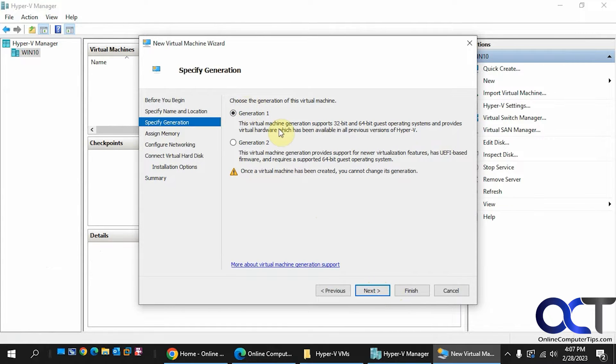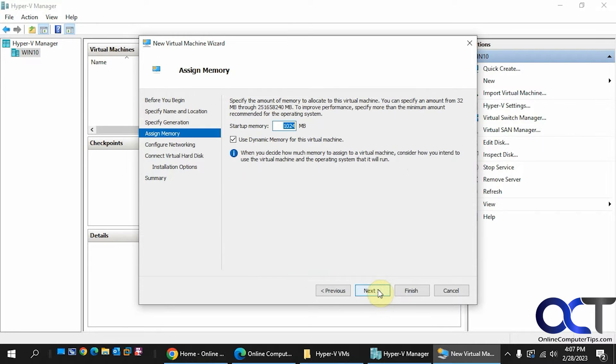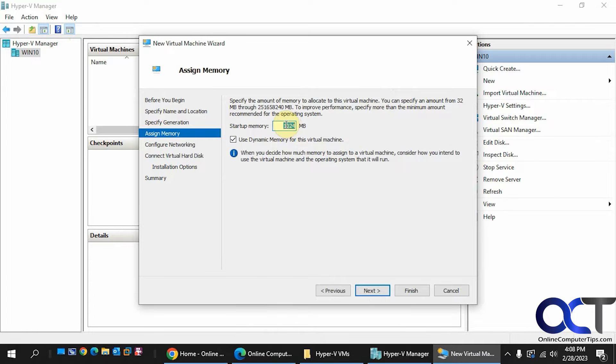We're going to leave Generation 1 just for compatibility. Now for memory, we're going to change this. Let's do 6144, 6 gigabytes. You can leave the dynamic if you want.